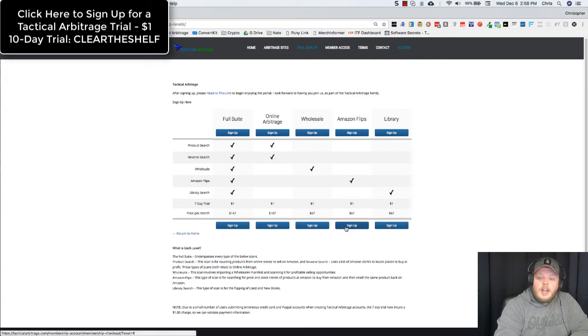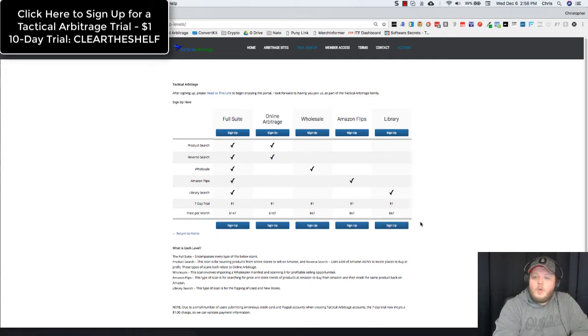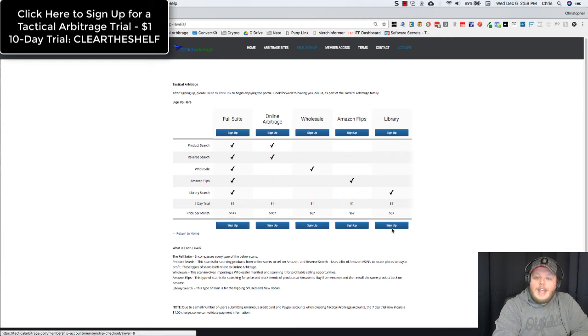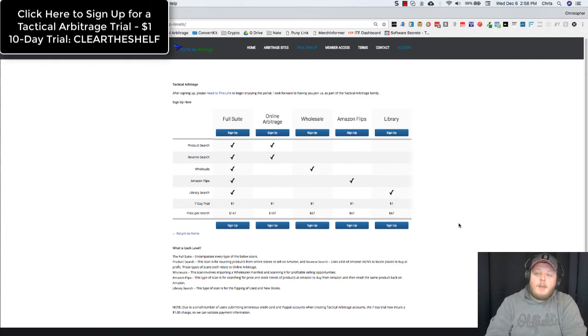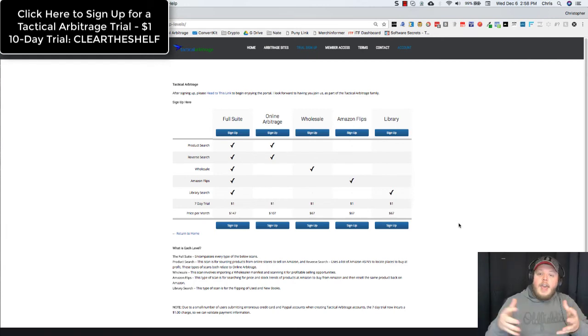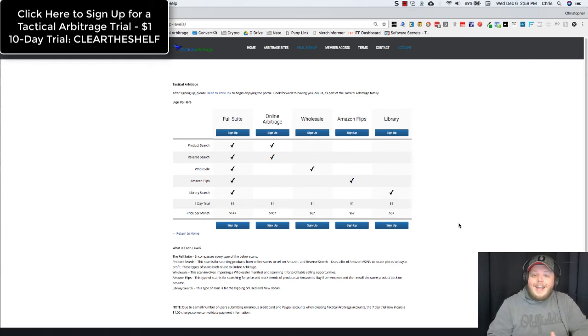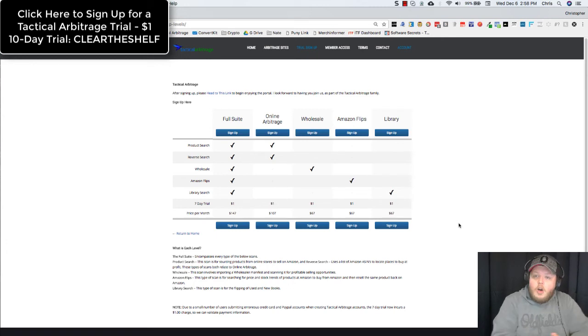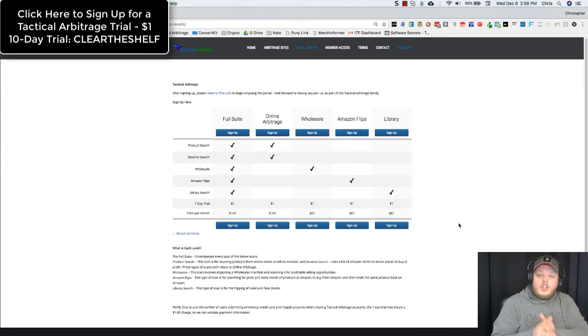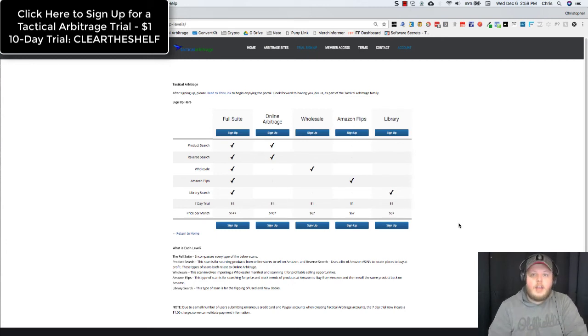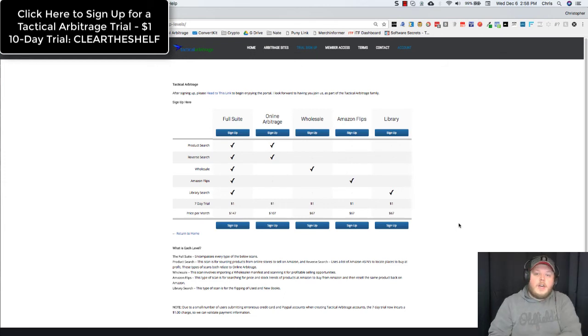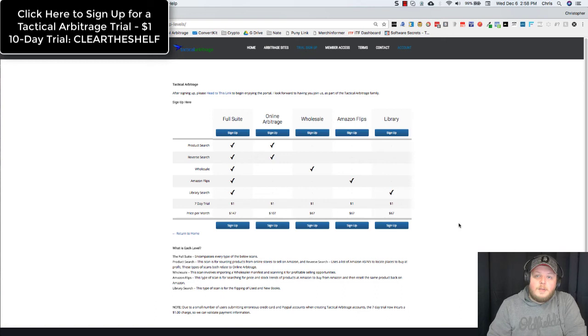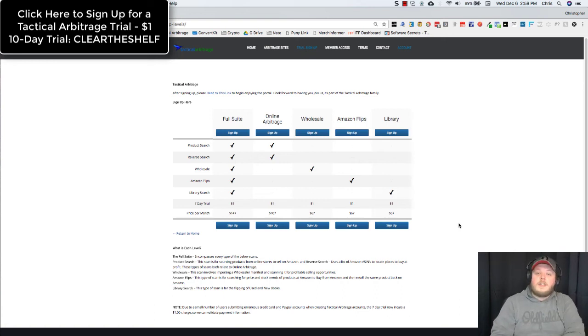All you got to do is click sign up below any one of those levels of Tactical Arbitrage to sign up. Now, if you are going to sign up, I would suggest that you use an affiliate code. Mine is CLEARTHESHELF, all one word. It will get you a 10 day $1 trial rather than a 7 day trial, give you a couple extra days to be able to put in some practice and make sure that this is for you.